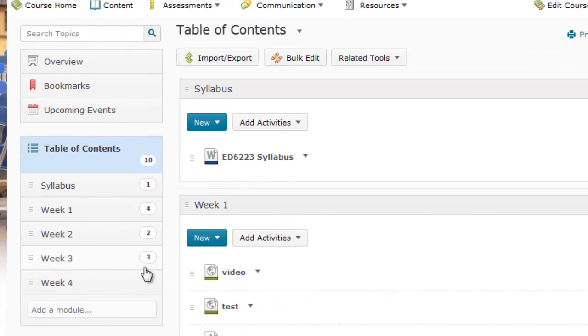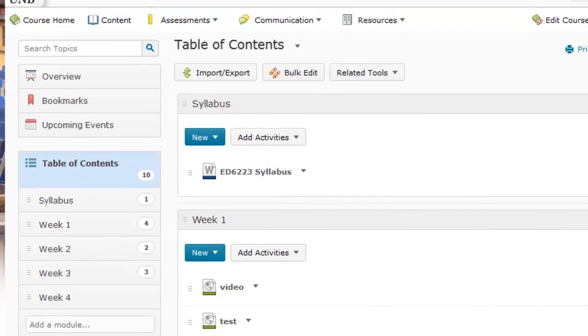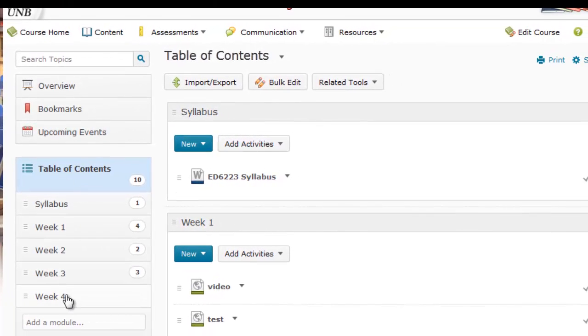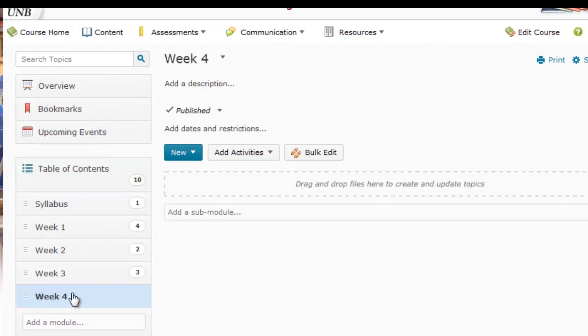All I need to do is scroll up here under the table of contents area. And so if I select the Week Four module right here, I can see that it comes up here in the middle of the screen.